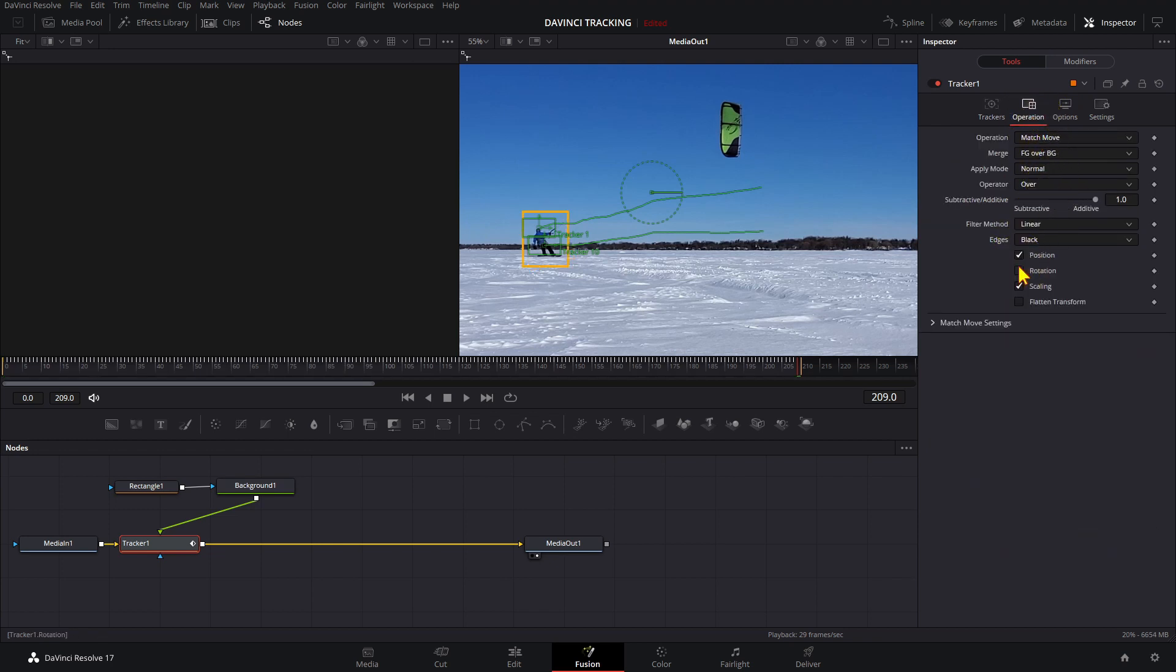This option to ignore the rotation works with the Point Tracker. There doesn't seem to be an easy option for doing that with the Planar Tracker, and that is the reason why I think the Point Tracker is the best one for this job.